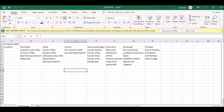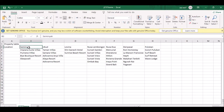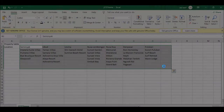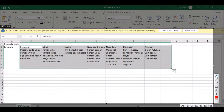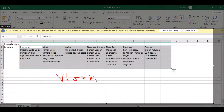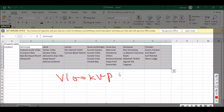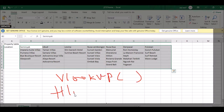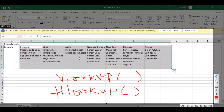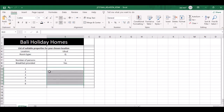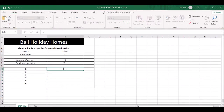We are going to use HLOOKUP for this. There are two types of lookup: VLOOKUP when the data is in vertical columns - V stands for vertical - and HLOOKUP when the data is in horizontal rows. In this case the table is horizontal, so we use HLOOKUP. Let's type =HLOOKUP.